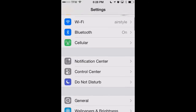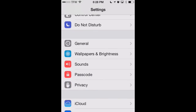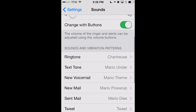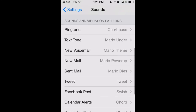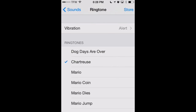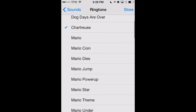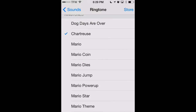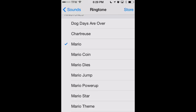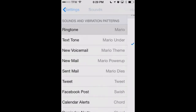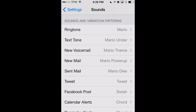Here we are in our Settings app. We'll scroll down to the Sounds category and click on that. You can see the different tones available — we can set our ringtone for anytime someone calls, text tone when we receive a text message, voicemail, and so on. Let's click on Ringtone, and we'll see the different tones available. We've got our tone called Mario here. We click on that, and now that's going to be our default ringtone anytime someone calls our phone.